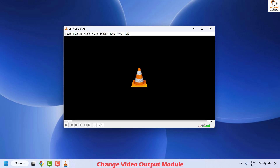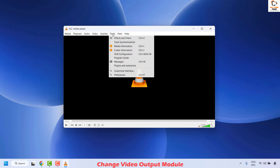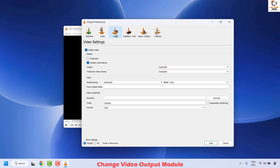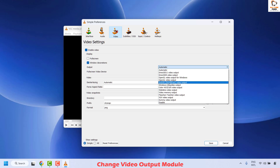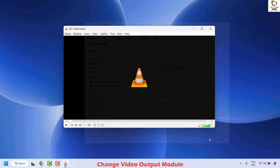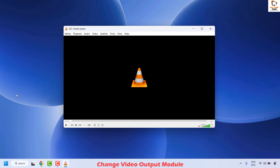The next method is to change the video output module. To do this, click on Tools and then Preferences. Once on Preferences, click on Video. Under Output, change from Automatic to either DirectX or OpenGL. For best practice, choose DirectX, then click Save and try to play the video file to check if you are able to play HD videos without any lag.